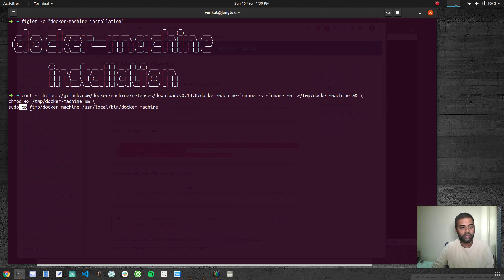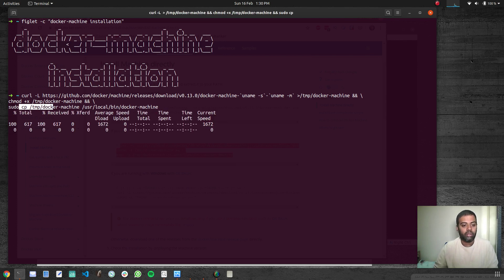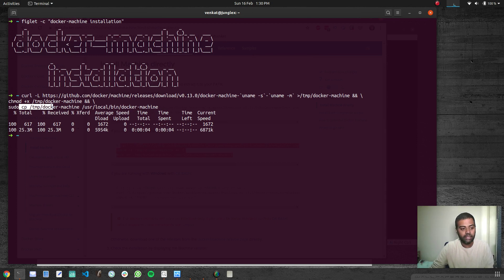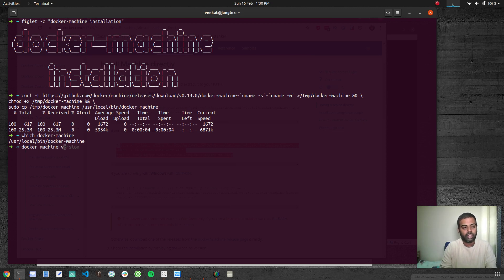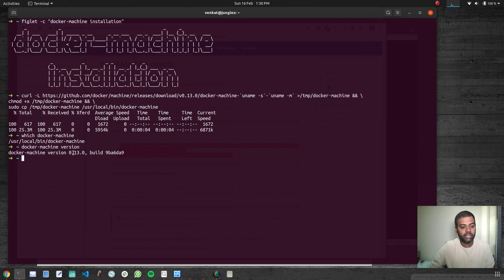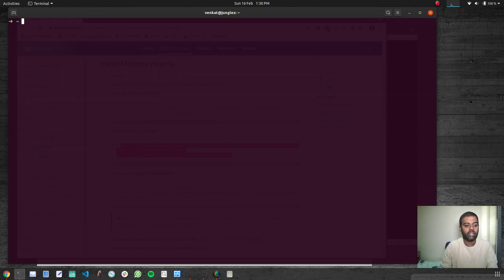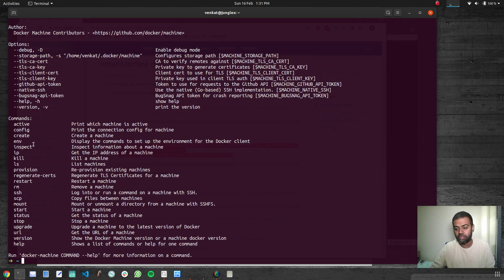Basically what we are doing is downloading the binary to /tmp, then setting the execute permission on it, and finally copying it to /usr/local/bin/docker-machine. I've already downloaded it but it's going to overwrite it. Now if I do 'which docker-machine' — it shows /usr/local/bin/docker-machine, that's where we copied it. Running 'docker-machine version', at the time of recording this video the version is 0.13.0.